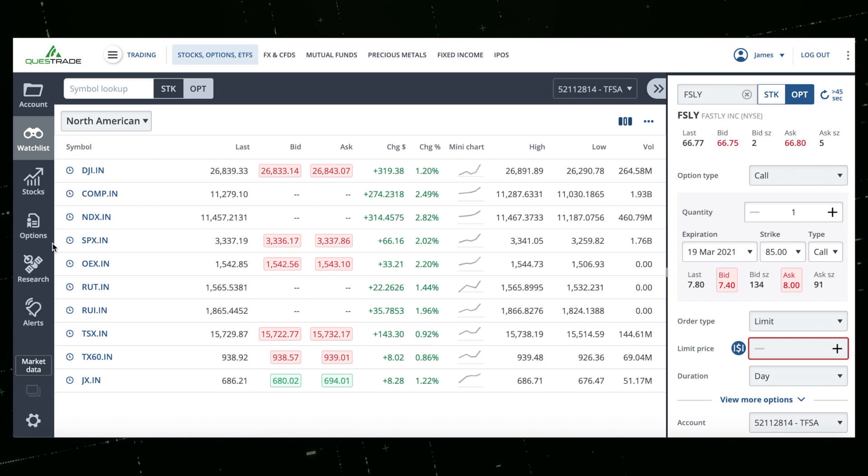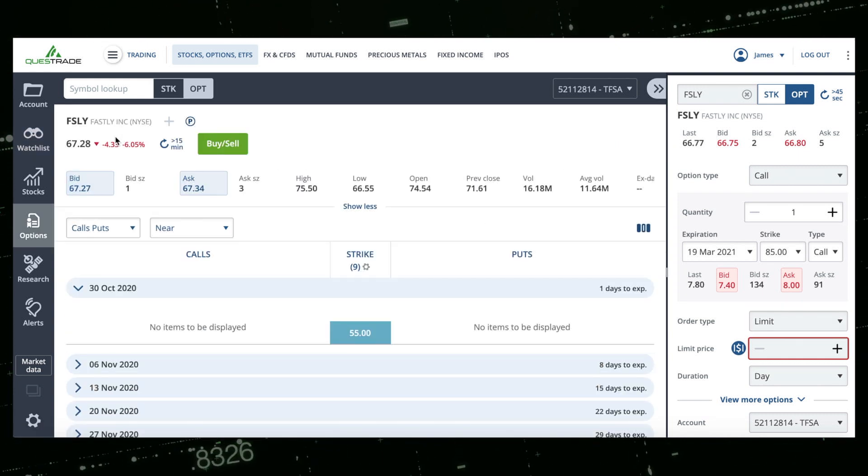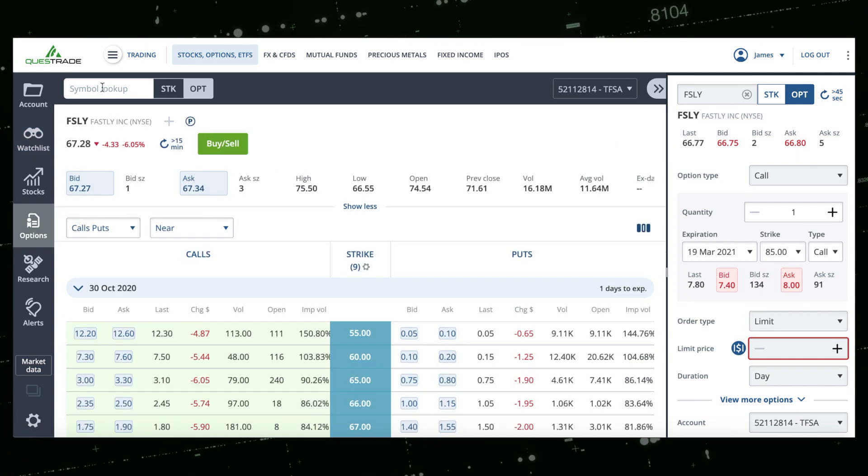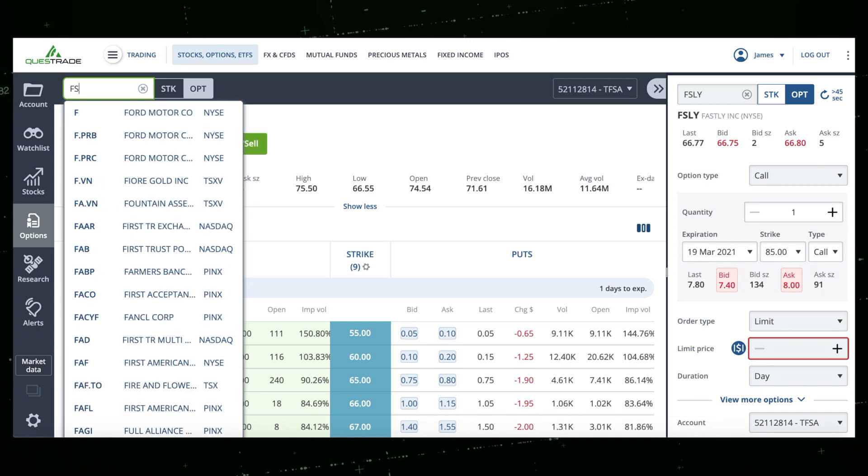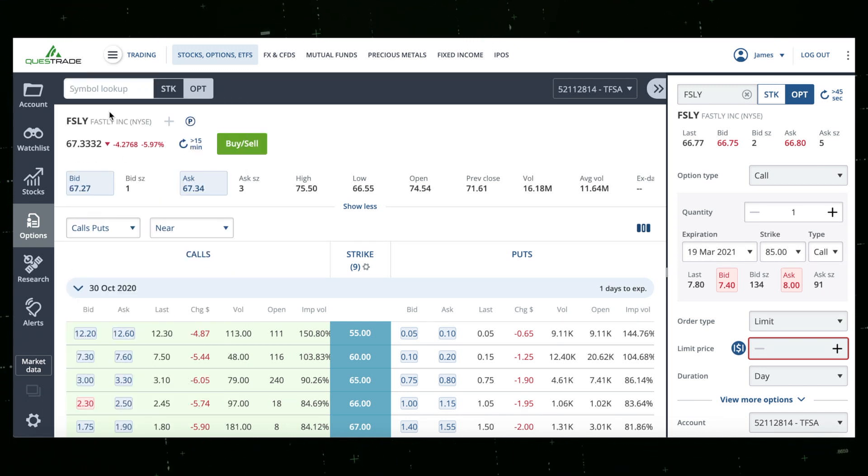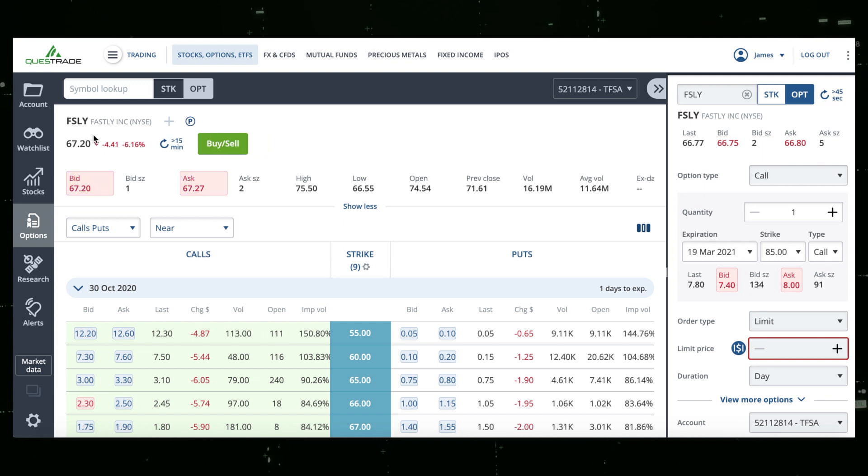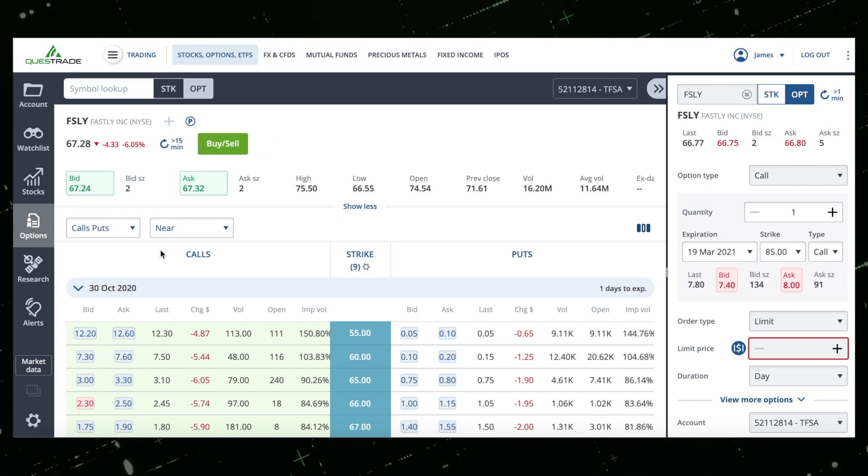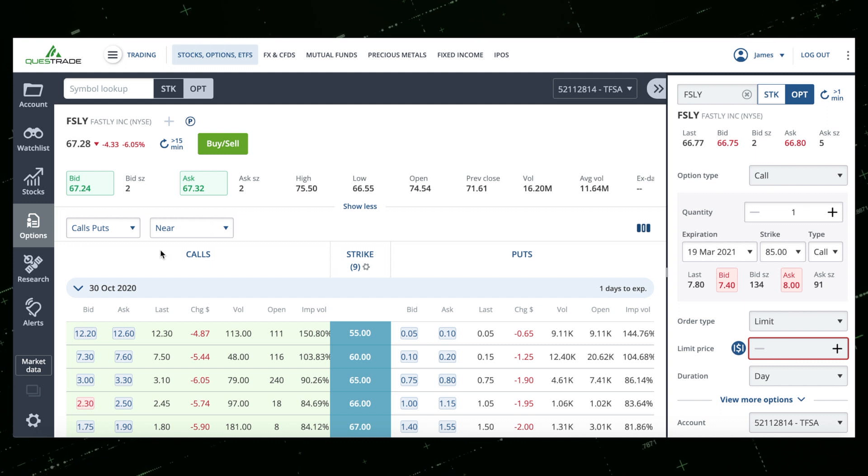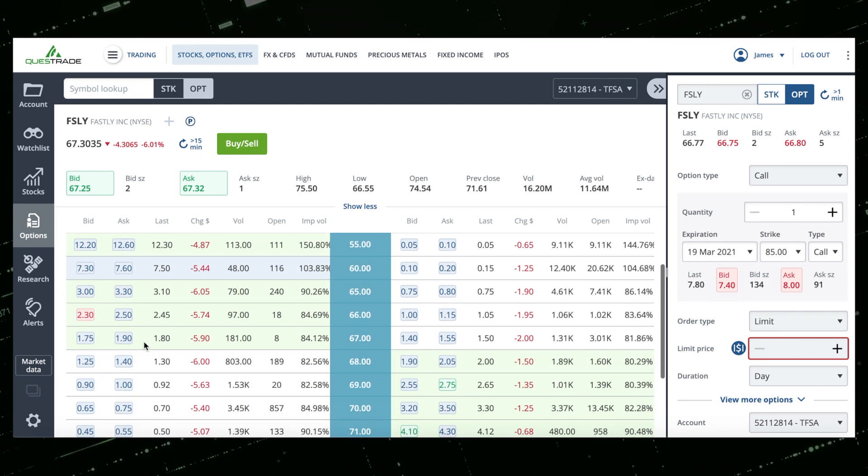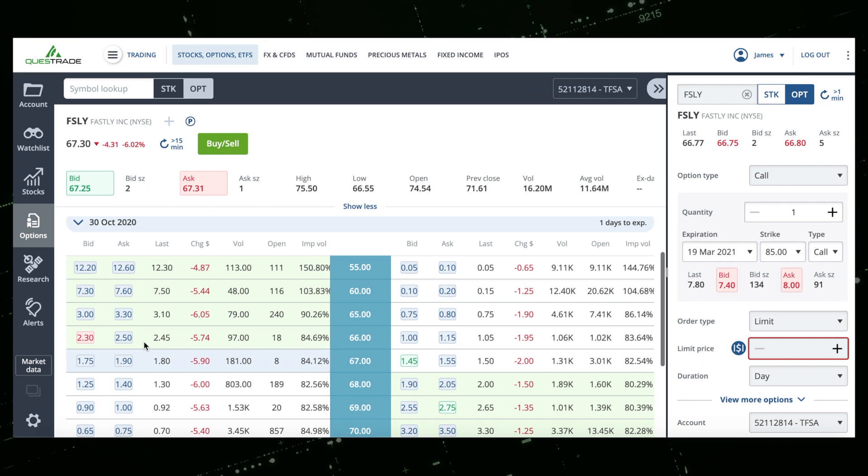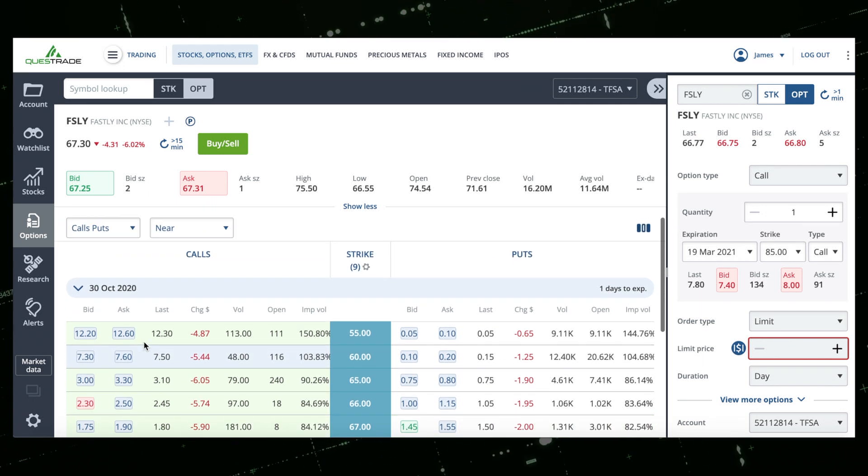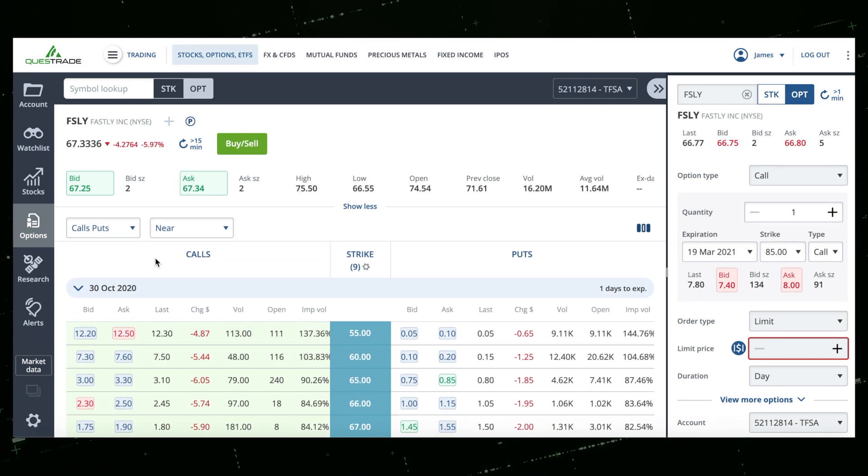First things first, you're going to want to click on Options over here on the left-hand side. Next you're going to search for the ticker of your choice the same way you would for the stock. For the purpose of this video, let's say that after this massive dip you think Fastly will rebound, so let's check out some call options on Fastly.